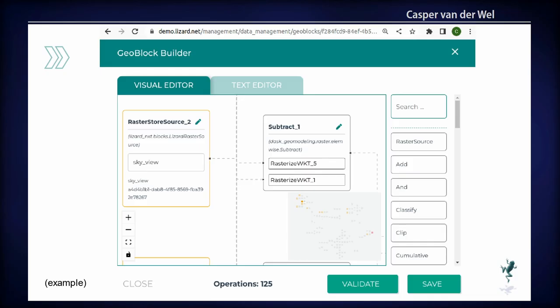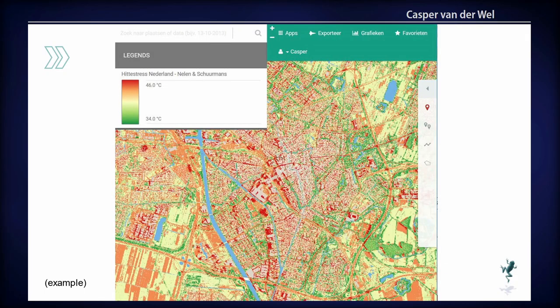Using it looks a bit like this — I hope to give a live demo. You can pan the screen and see all the operations connected with little wires. This one is a bit unwieldy; it's like 125 operations. There's also a text editor, which I like to use. But if you define this whole relation, there's one end product which is a map layer, and you can directly visualize it. You can change your analysis, look at the map, change your analysis again — and there is this agile component coming in.